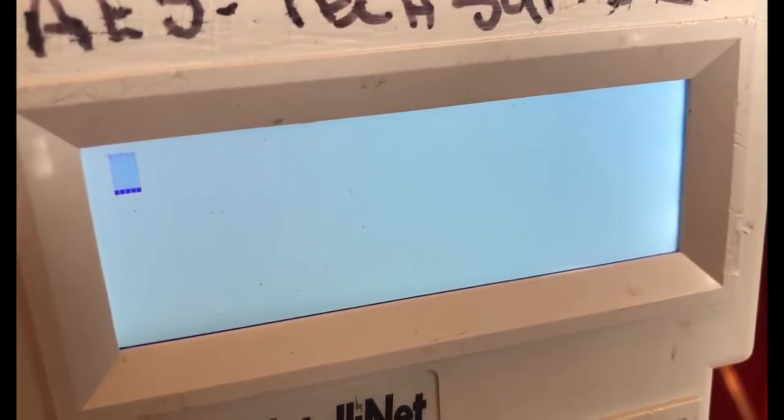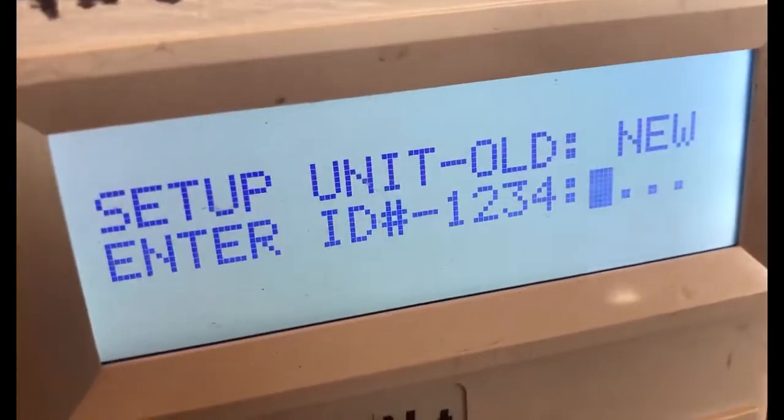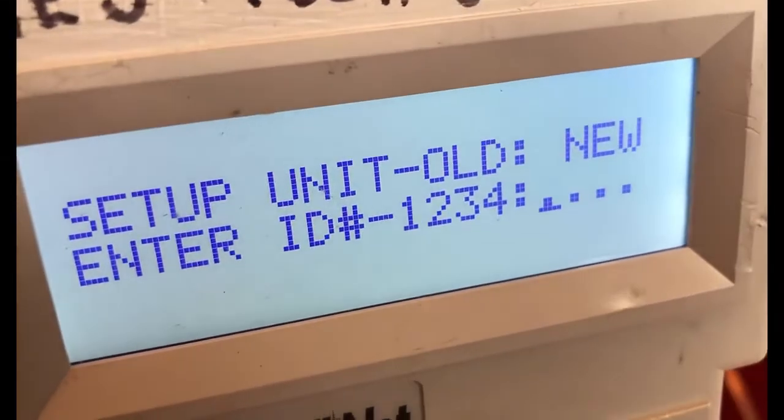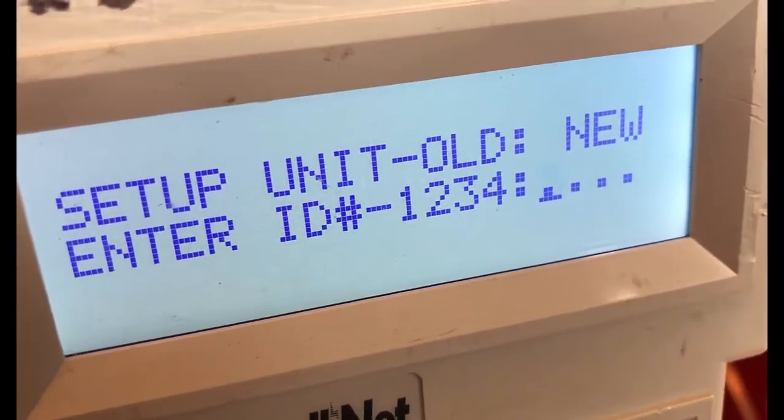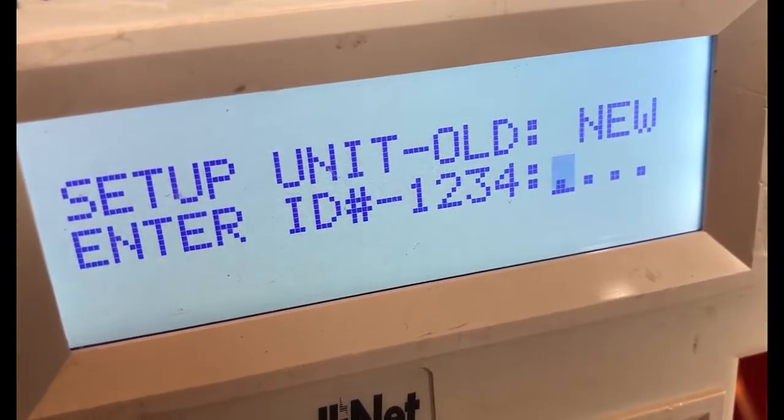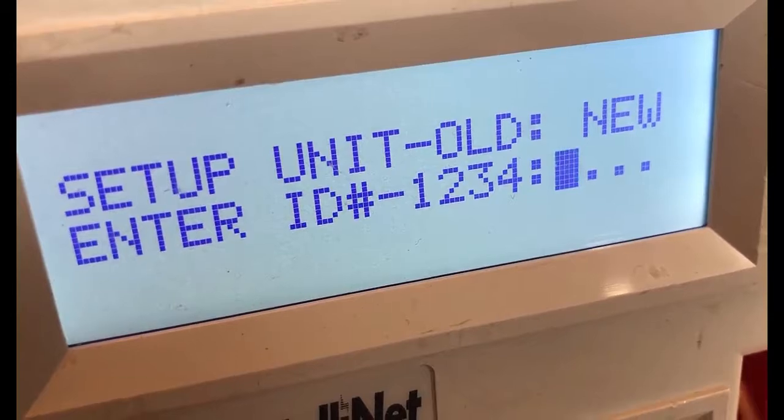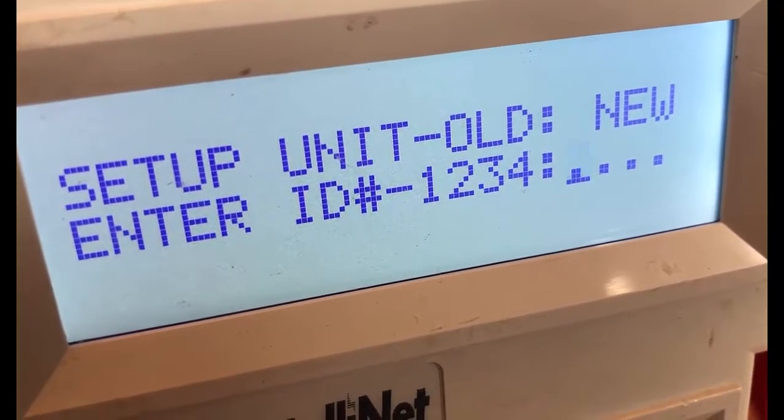Now we have the cursor appearing on our handheld programmer. What we're going to do is hit Control F1 at the exact same time and that will bring up our unit ID. This is going to be the subscriber ID.